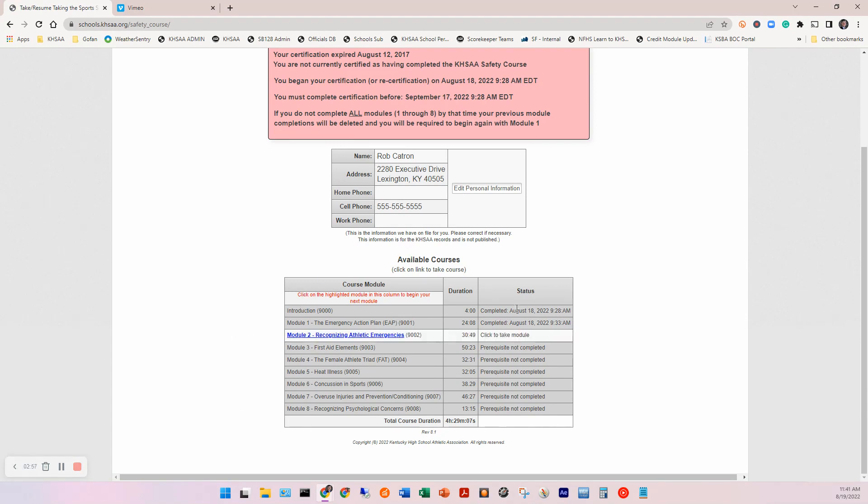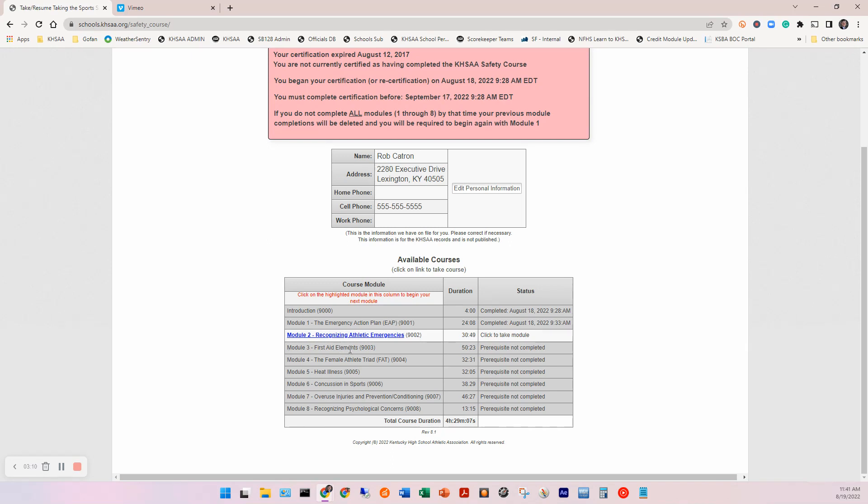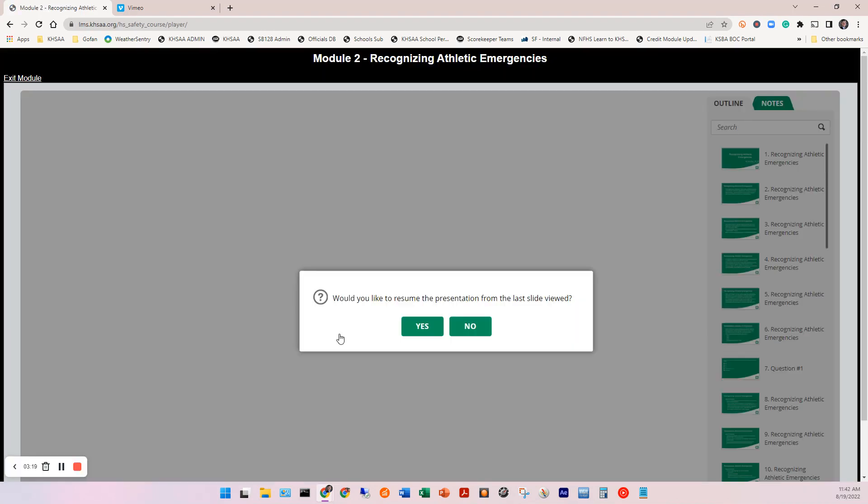I am actually in process. You can see I completed the introduction module on the 18th at 9:28 a.m. I completed the emergency action plan at 9:33 a.m. And then you can see the course time. And obviously, you can't go out of order at this point in time. So I would just click on the recognizing athletic emergency, which is the module I am currently on. And as I mentioned at the very beginning, we're very happy to say that you can now resume. And you see, I had already started this module.